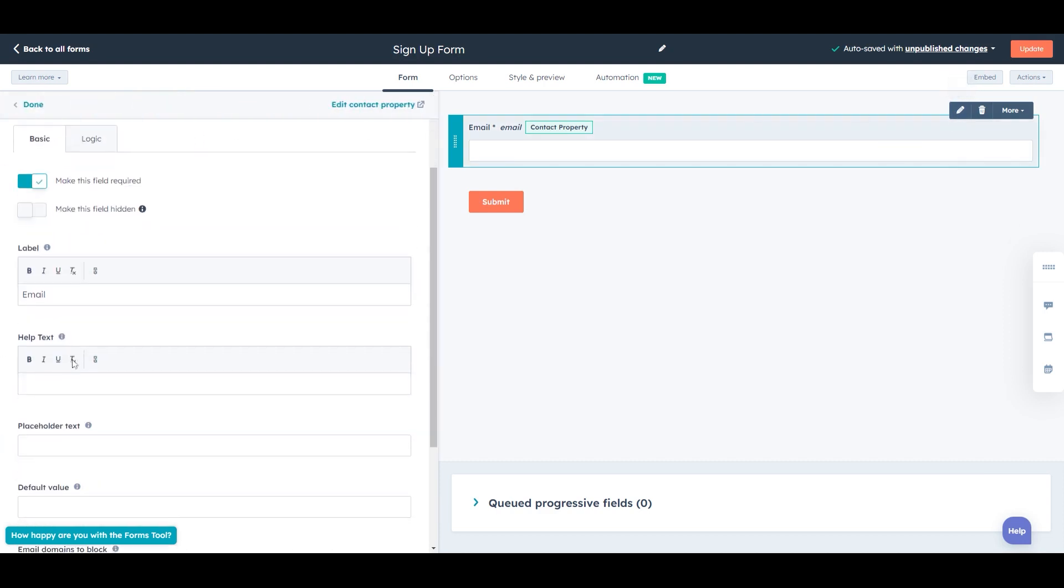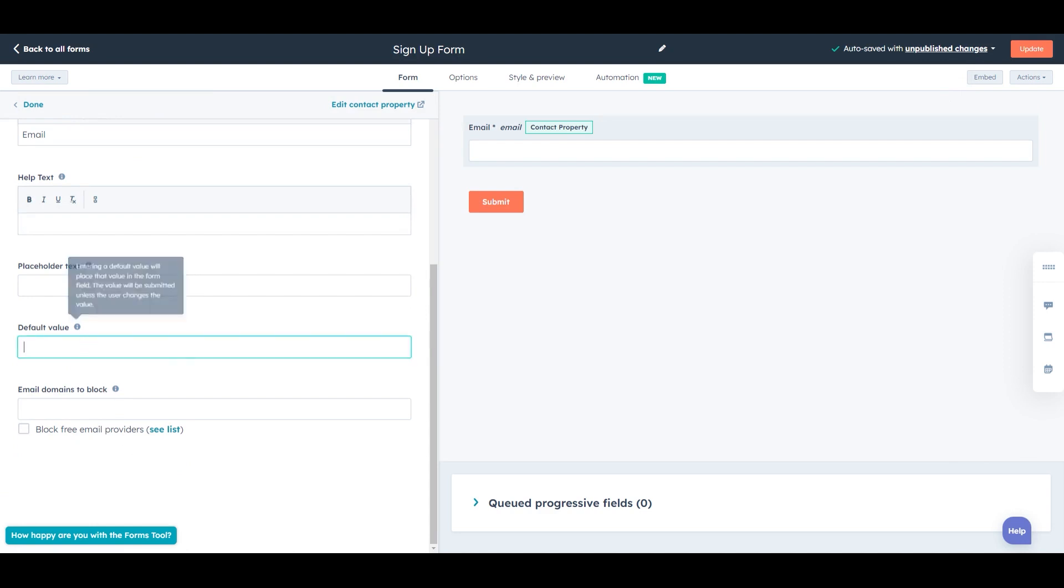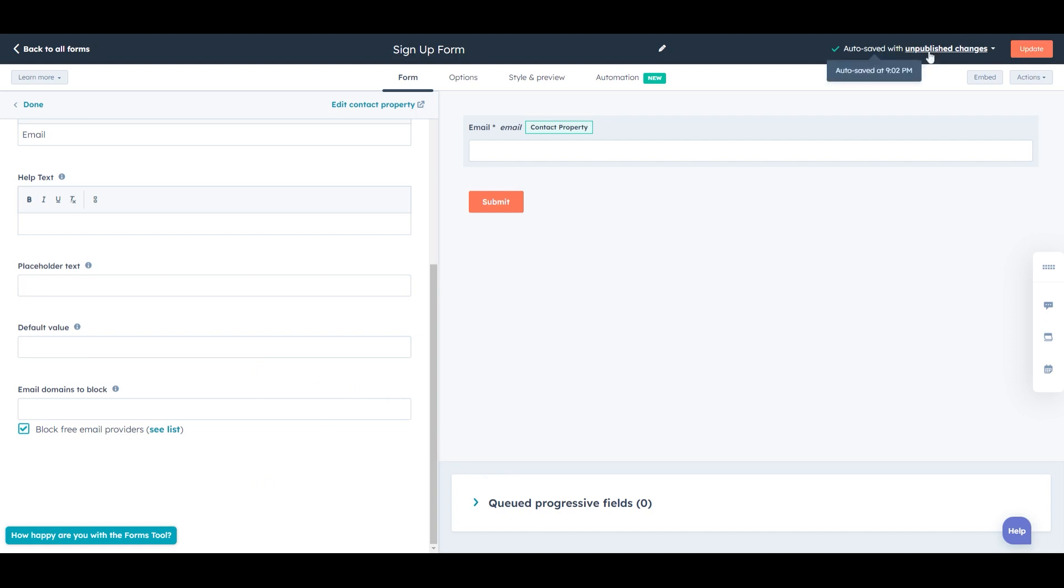And there are more options, including adding help text, default value, and domains to block, including the option to go corporate only. So that's great. And in fact, I might actually suggest we do that here. So it auto saves, and there are unpublished changes. So we'll update this when we're done.